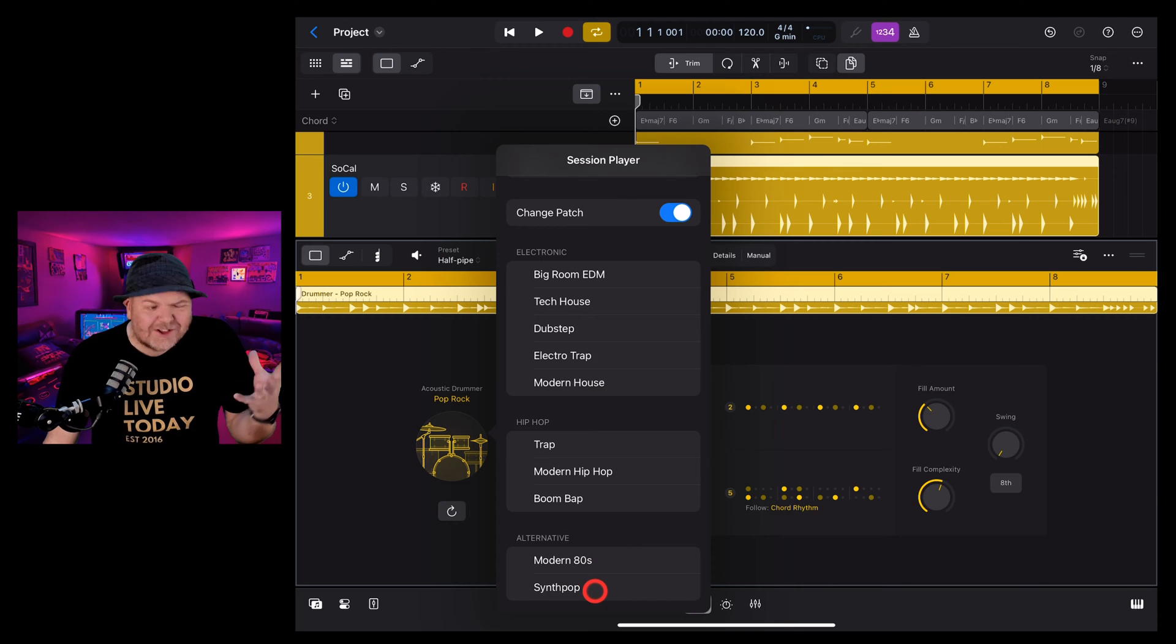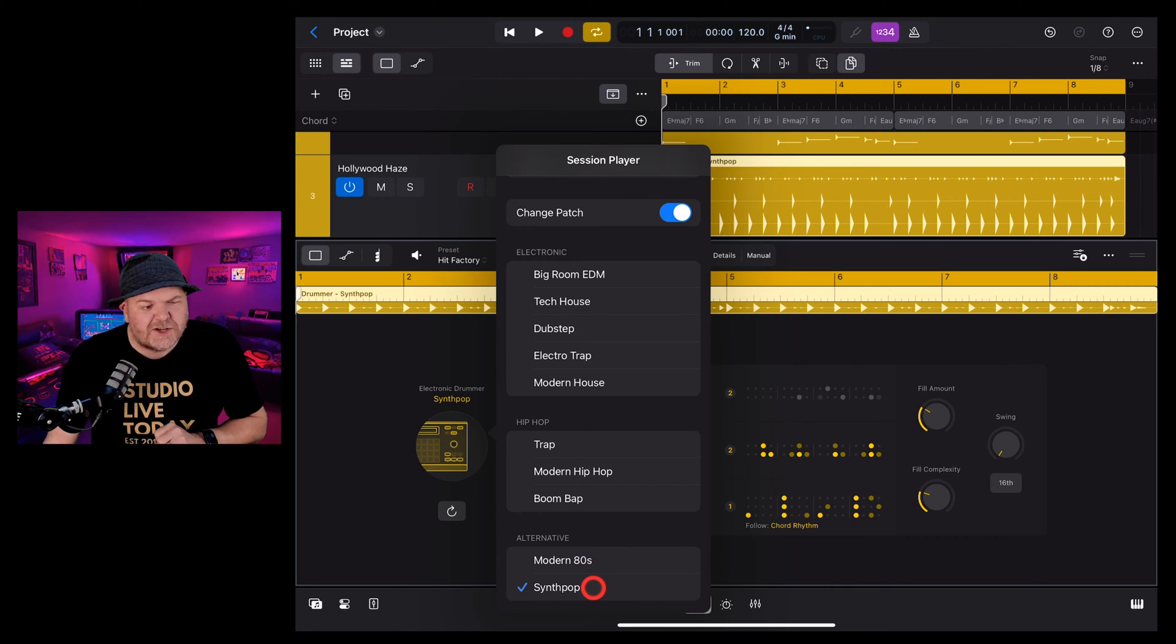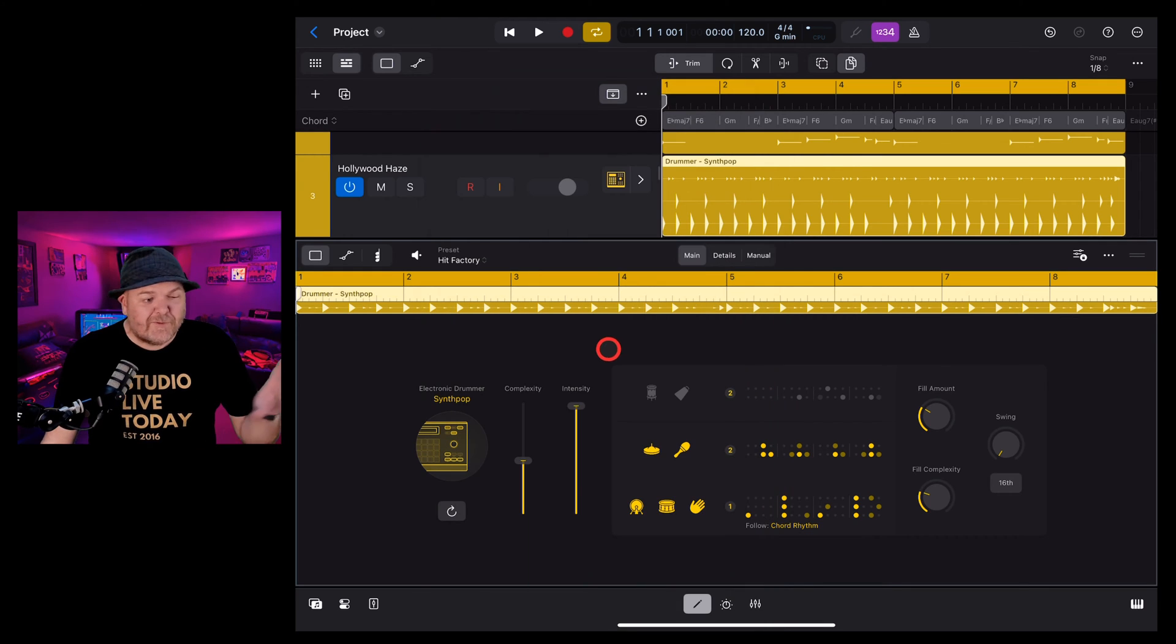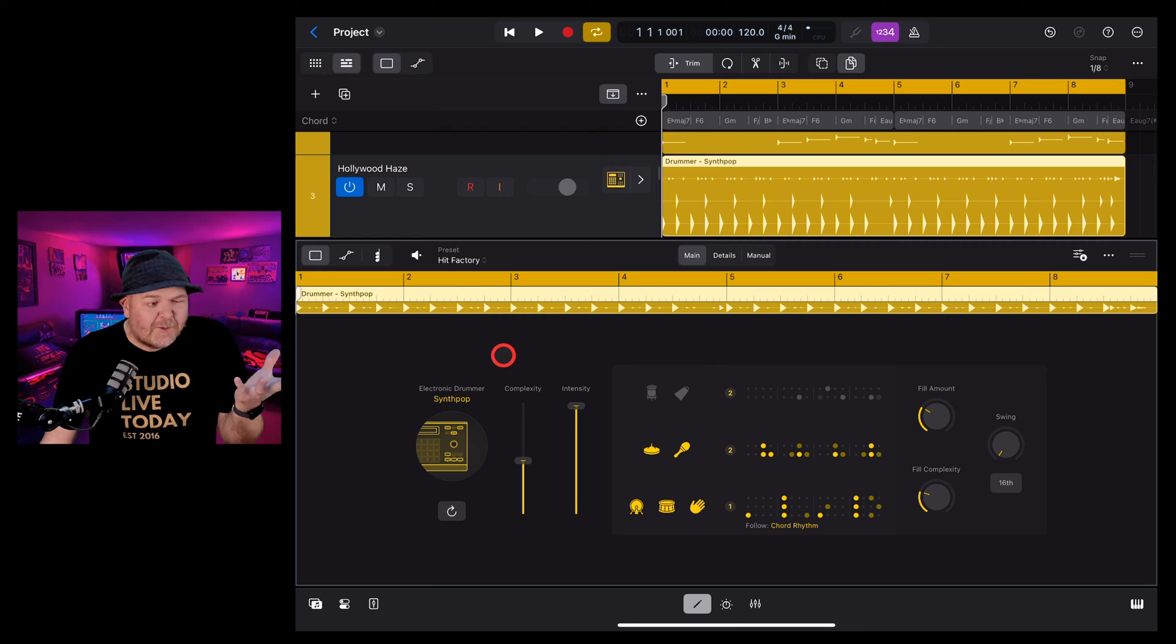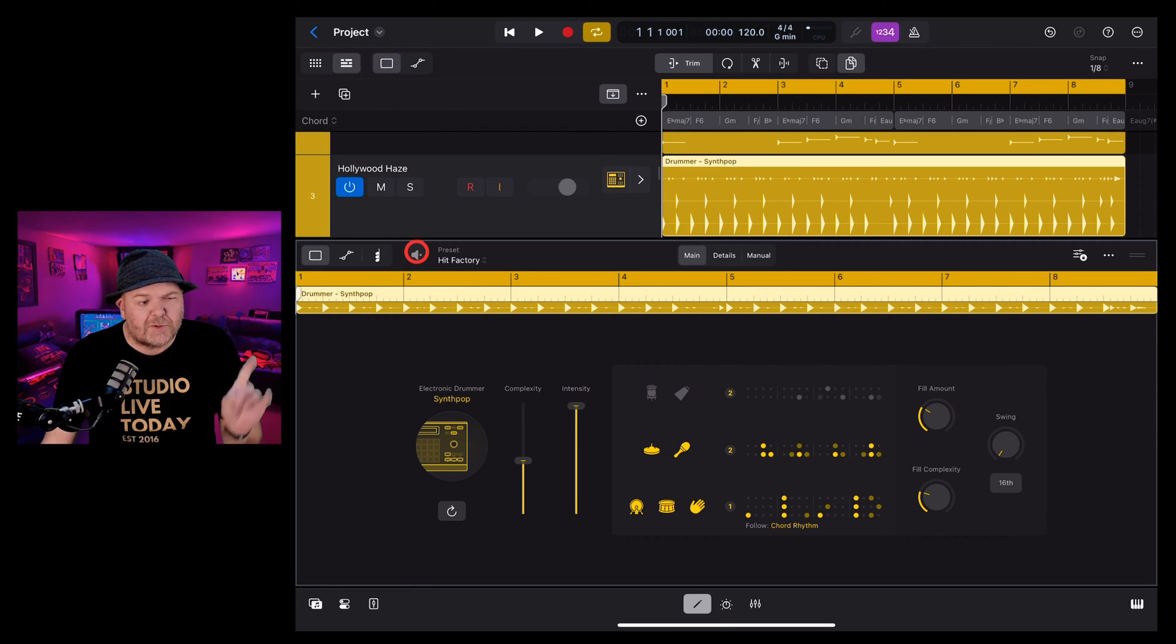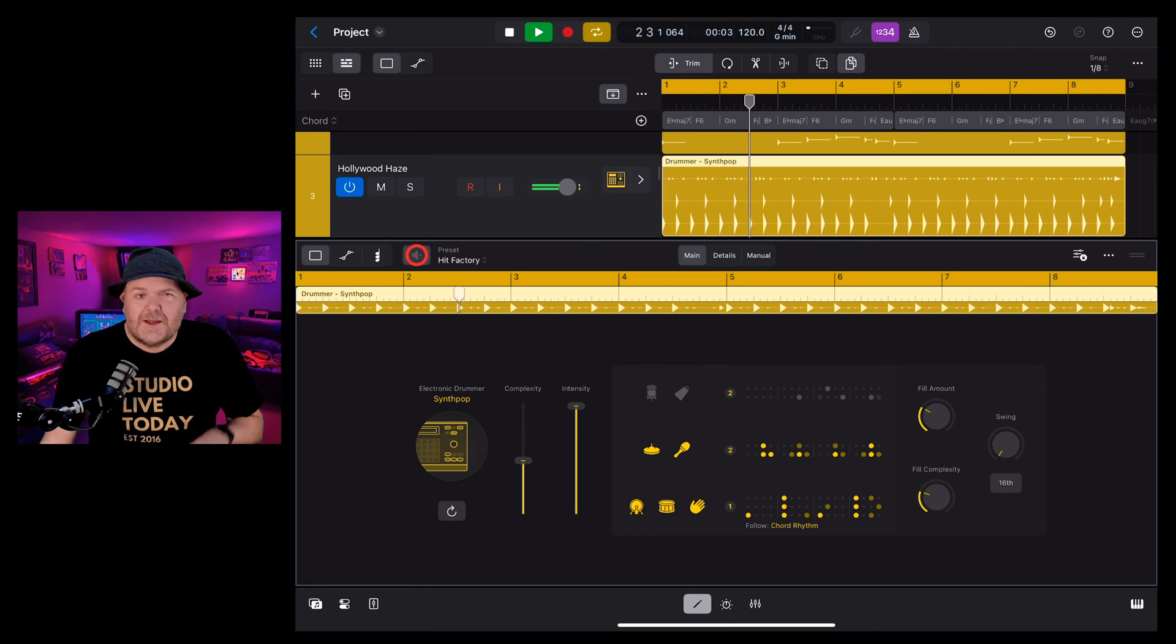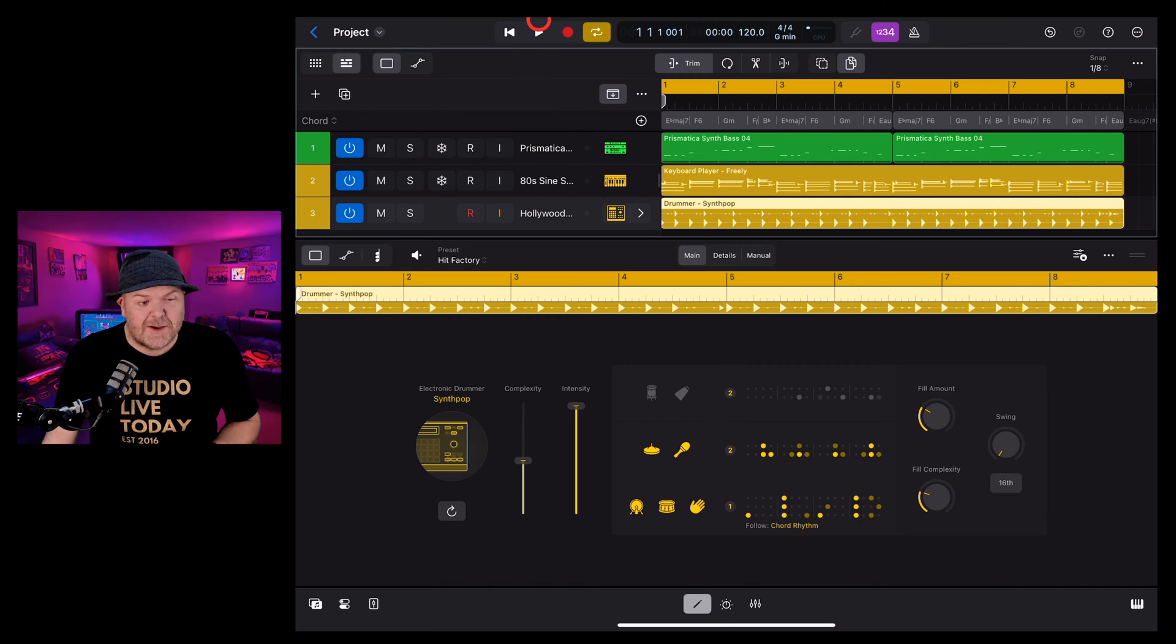For this track it's kind of sounding a bit synth pop so I'm going to tap on the synth pop option here and it's going to load up some of the sounds. Now before we go through the interface and show you how to change everything it will give us some default settings here. If you want to listen to those just tap on the preview button and tap again to stop. To listen to this with the rest of our tracks here we just hit the play button.